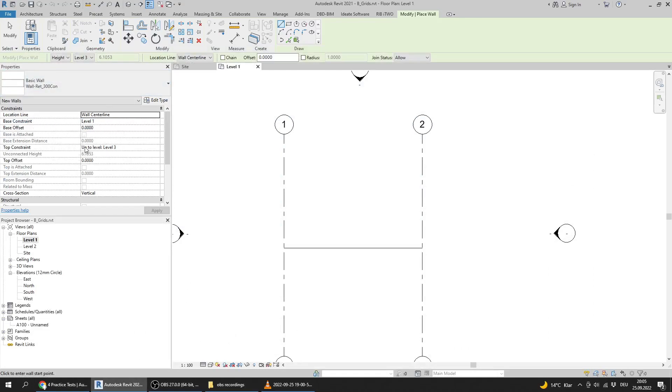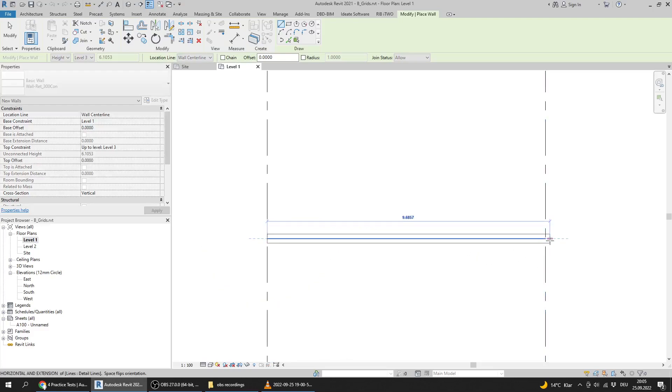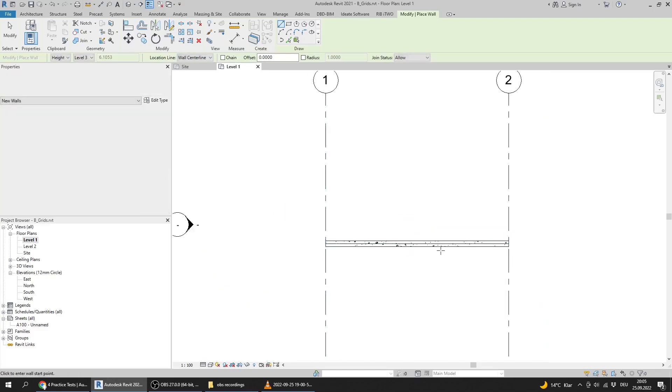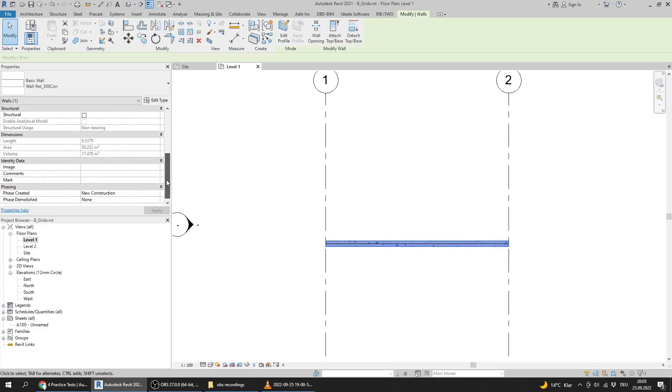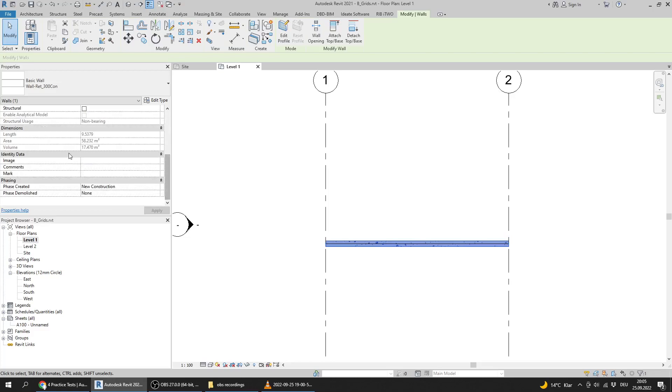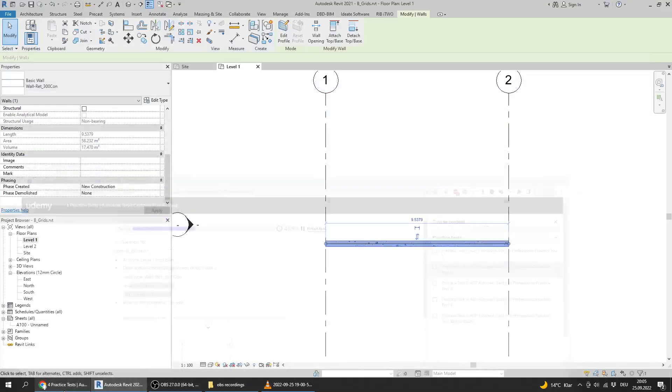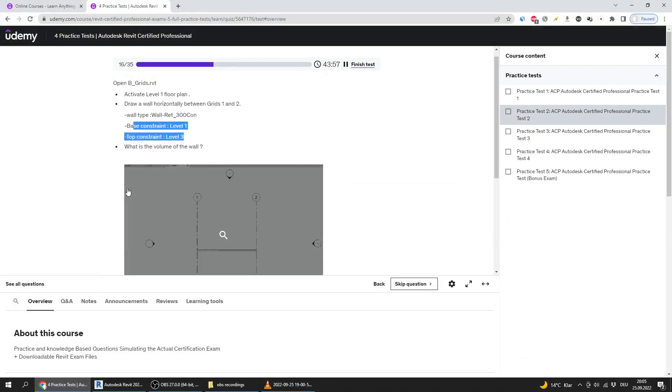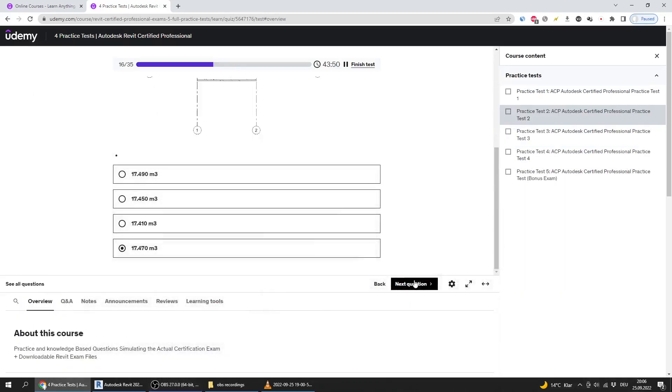What is the area? The area is 17.247 square meters. That's the answer.